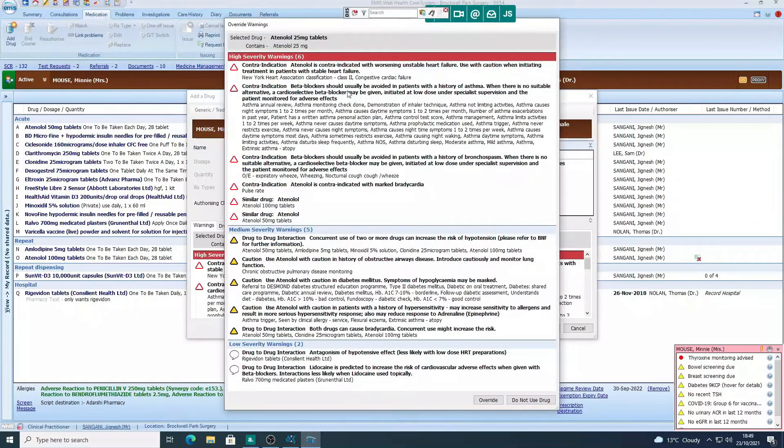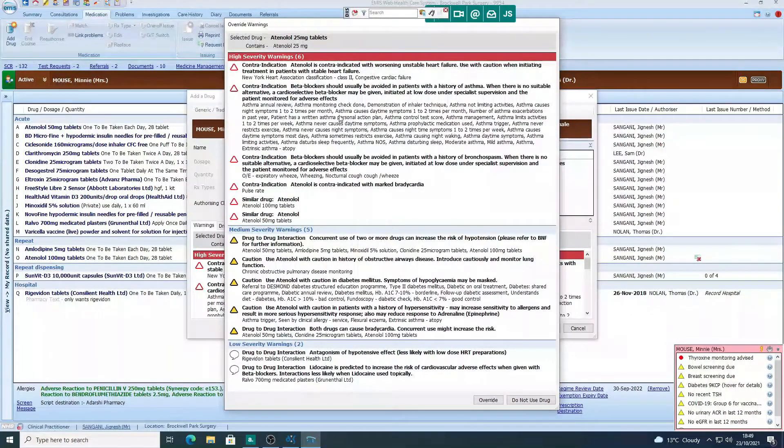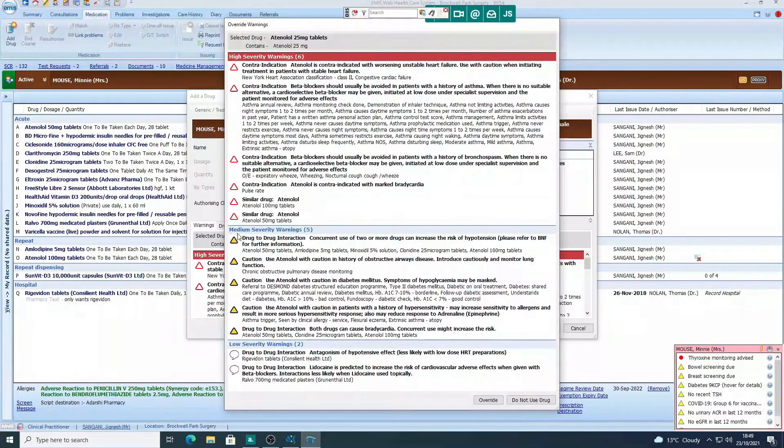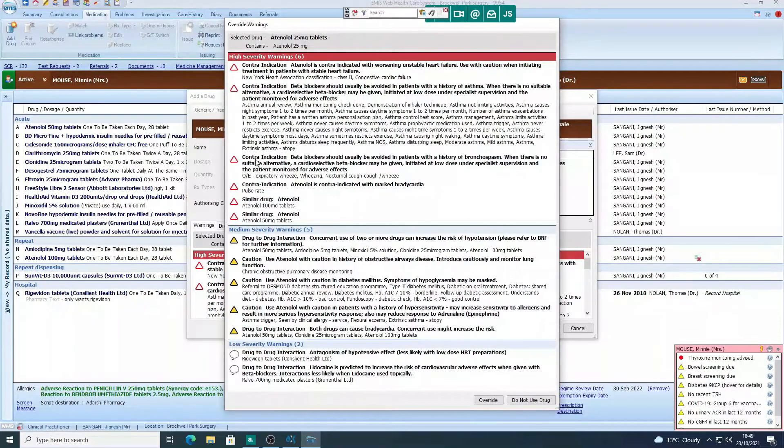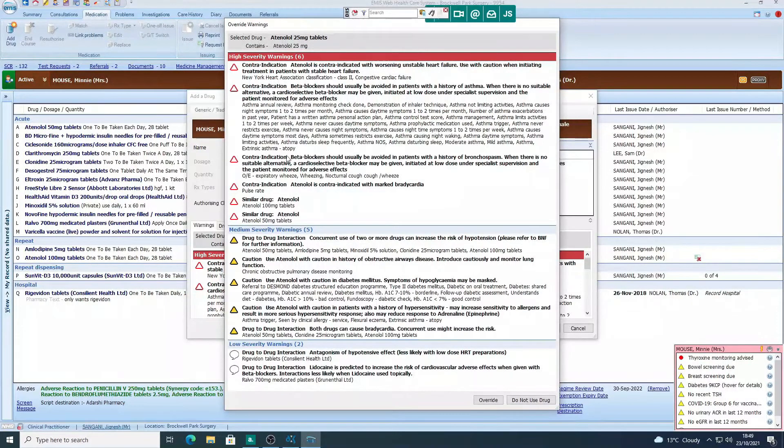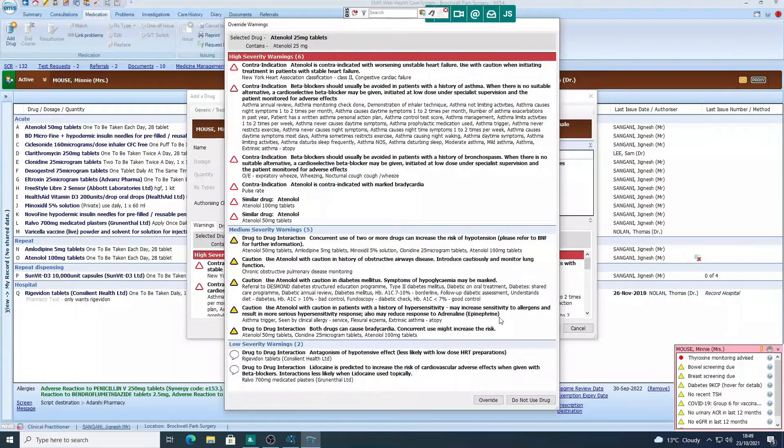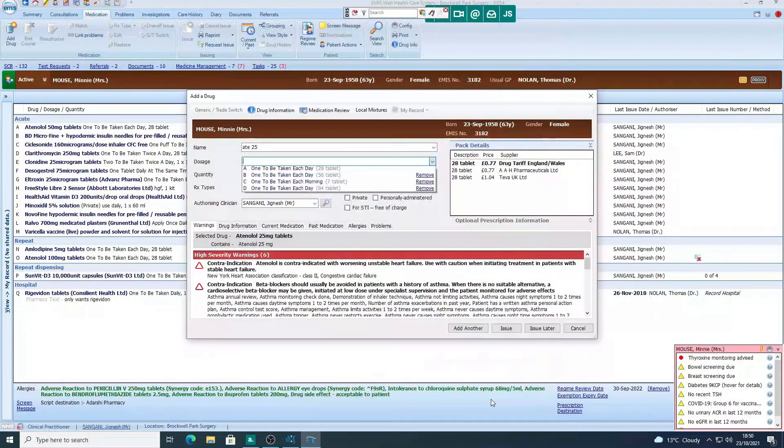Click on atenolol 25. Again we've got the warnings pop up, so it's really useful actually. I find these really useful in that it helps me make sure I'm not missing something. For example, contraindication—beta blockers should be avoided with the history of bronchospasm. So for now we'll override that.